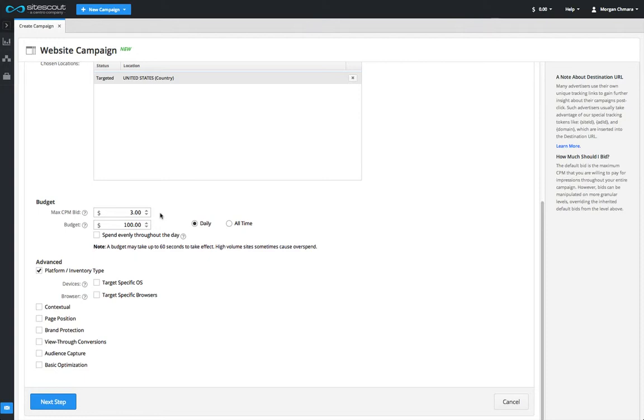It's important to note that the default bid price applies to your entire campaign but can easily be overridden at a more granular level. For example, you can set the default bid to three dollars but then set individual site or placement bids at a different price.